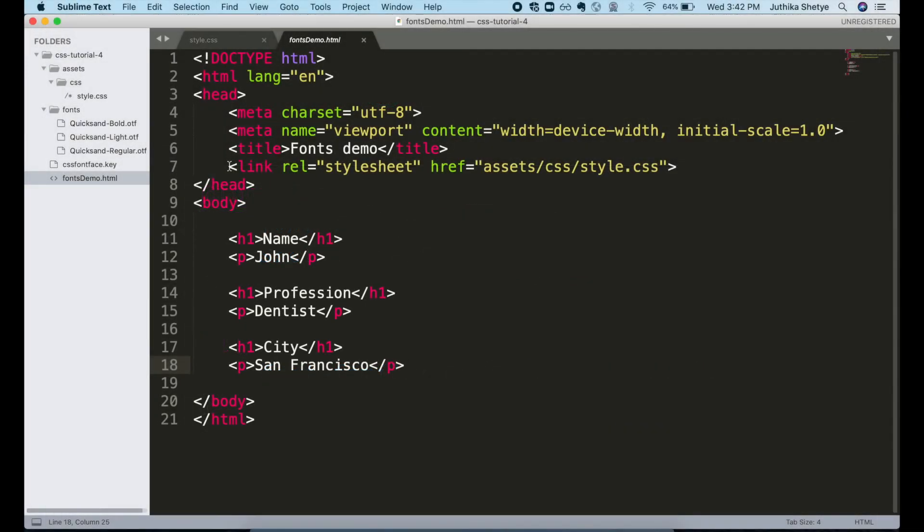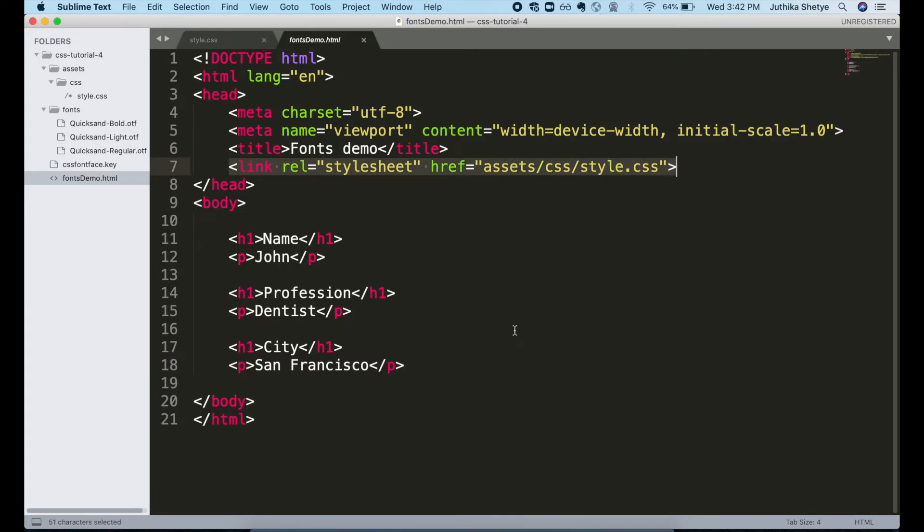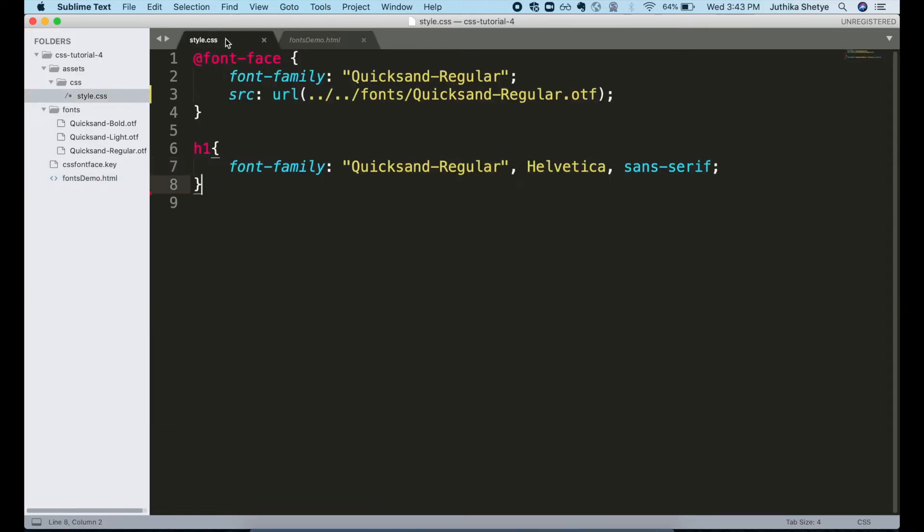Let's take a moment to review relative paths. When we linked to our CSS file in the HTML file, the file path was relative to the location of the HTML file. Now since the @font-face declaration is made in the CSS file, the font file path must be relative to the location of this CSS file.